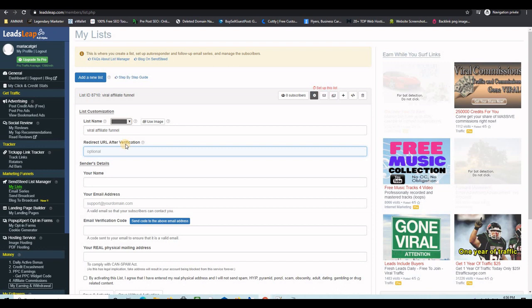Now I have the list settings. There is an important field here: "Redirect URL After Verification." This is a double opt-in system — when someone submits their email on your landing page, they receive a verification email in their inbox. They click the verification link and get redirected to this URL, which is our thank you page already built in the previous steps. We just need to grab the thank you page URL and paste it here.